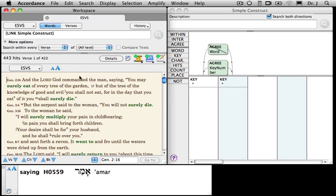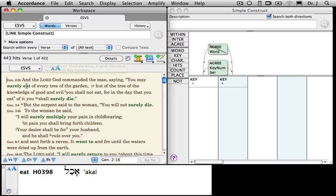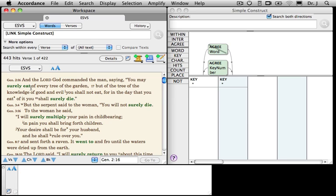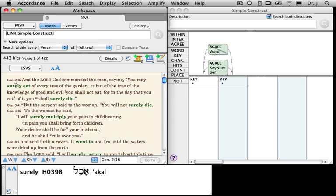Let's take a look at the result here. What we've found are 443 places where a particular Semiticism occurs. Surely eat here in the original, if you look at the ID box, says eat, eat. Just as surely die down here says die, die. But since we don't use a double word in order to indicate emphasis in English, we simply add an intensifier like surely or certainly. That's why surely here and surely here have two different key numbers.